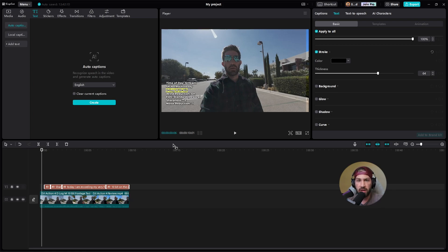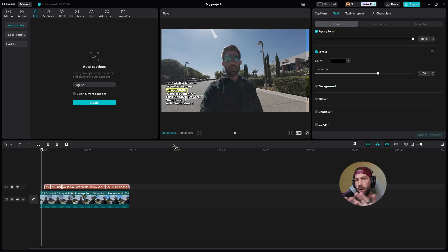Hey, what's going on? Shane with the Five to Nine Creator. Today I'm going to show you how to apply an animation to all of your captions on CapCut for PC.